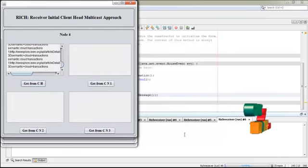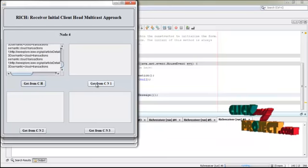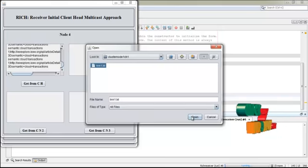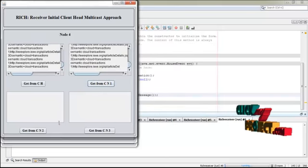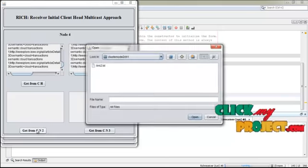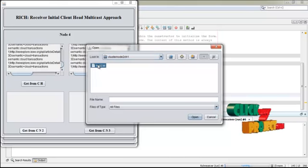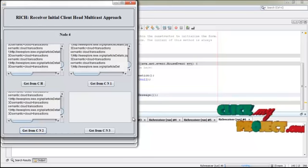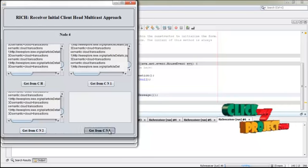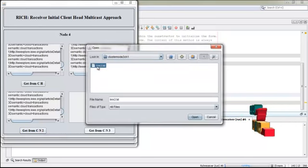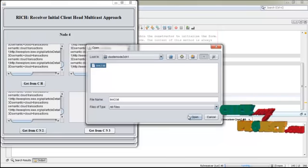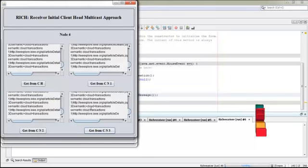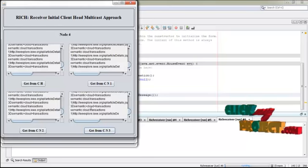Then go to node four. Node four gets data from node one — select the data and press open. Node four also gets data from node two — select the data and press open. Finally, node four gets data from node three — select the data and press open. Now all nodes have shared the data they received from the cluster head.